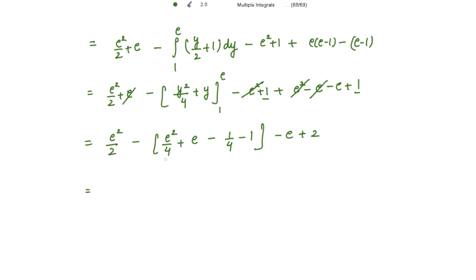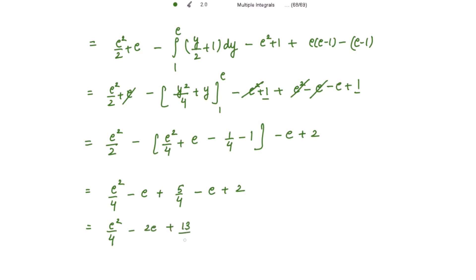Simplifying: e²/2 minus e²/4 gives e²/4. Combined with -2e and the constant 13/4, we get e²/4 - 2e + 13/4. Taking 1/4 outside gives the final answer: (e² - 8e + 13) / 4.